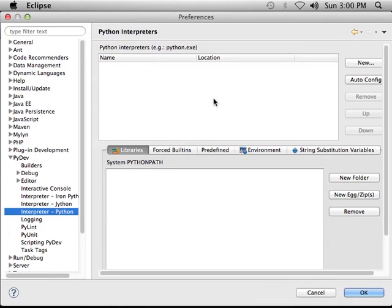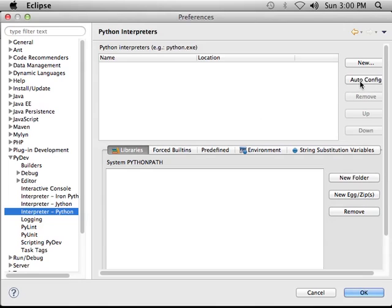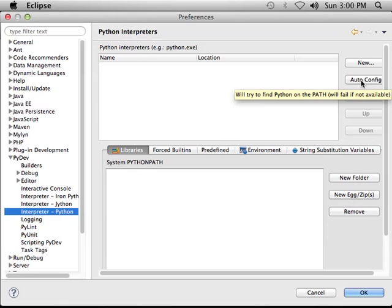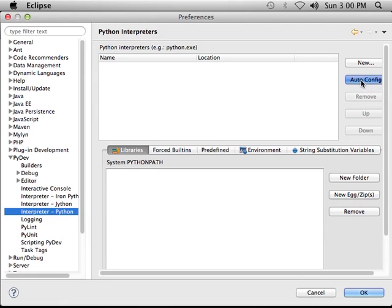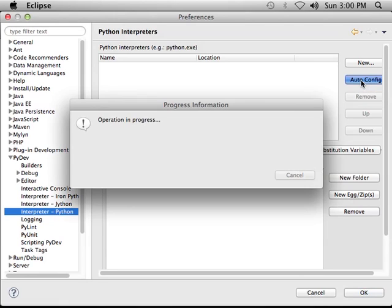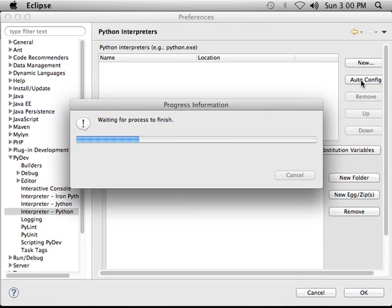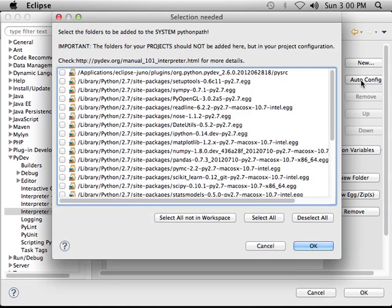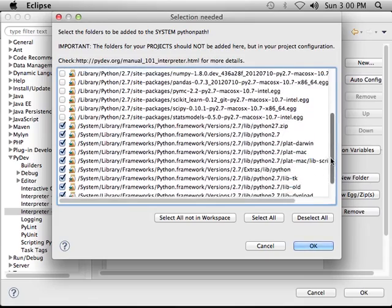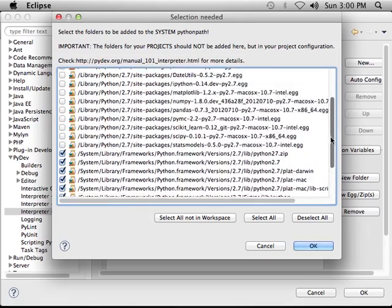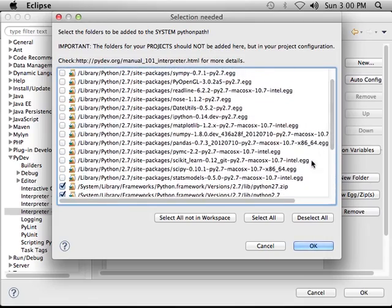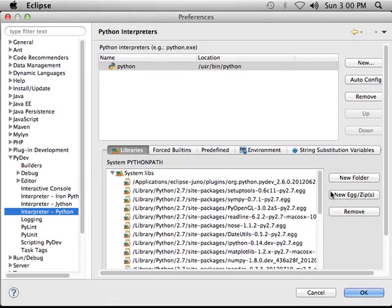So now we have a box here which has the Python interpreters that can be configured, and if this is the first time you've used Eclipse, you should see absolutely nothing. So it's easy to set up. Just click on this button over here that says Auto Config, and wait. And there's a whole list of things that are incomprehensible, that's okay. Click the button that says Select All, then OK, and that's all there is to it.